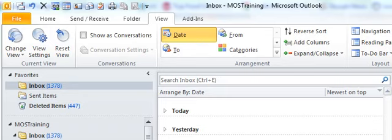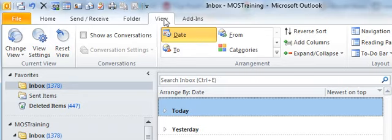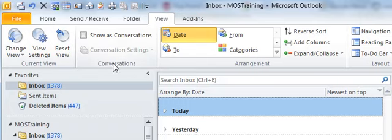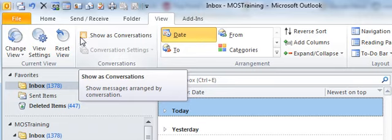This feature is located on the view ribbon. So I'm at the view ribbon now and then within the view ribbon there's a conversations group. And in the conversations group is the option show as conversations.